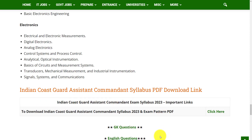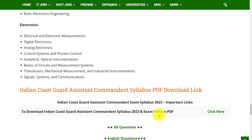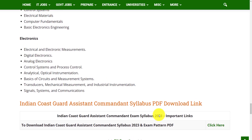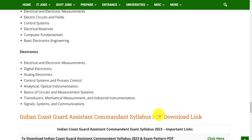This is the brief information on the Indian Coast Guard Assistant Commandant syllabus and exam pattern. If you want to download the subtopics of this syllabus, the link has been provided in the description box. You can download the detailed syllabus and exam pattern from that link. Hope this video is useful for you. Thank you for watching — please do like, share, and subscribe.